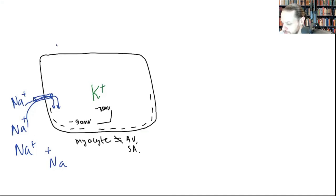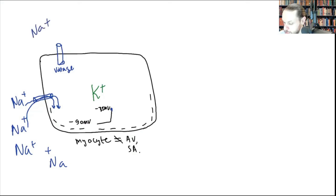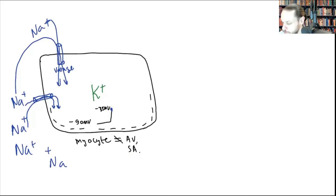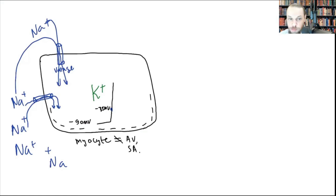At negative 75 millivolts we have voltage-gated sodium channels. The moment negative 75 is reached, a lot of sodium rushes in. This takes the resting state progressively more positive: negative 70, negative 40, zero, maybe plus 10.